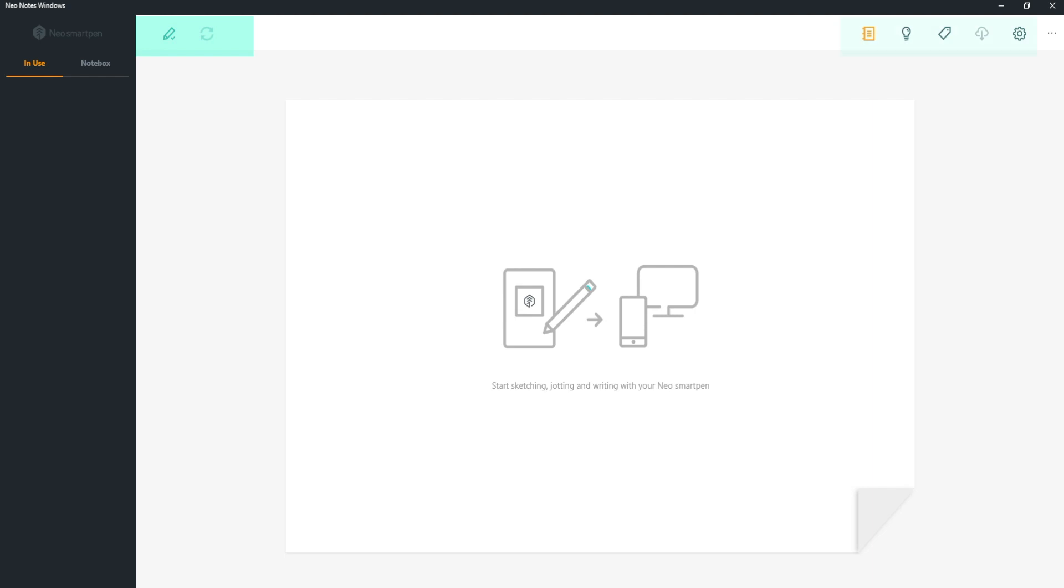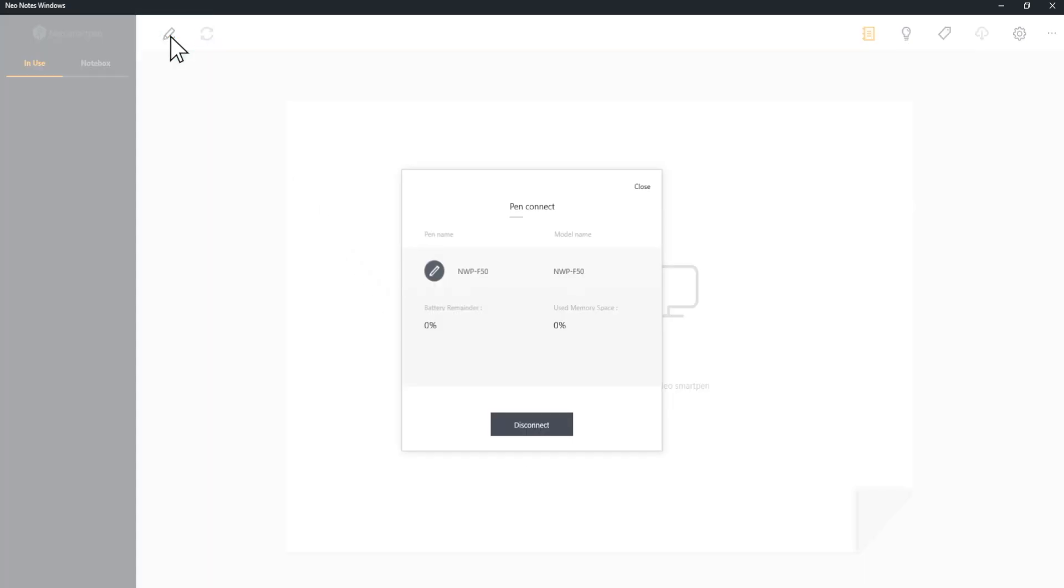You will find seven icons on the top. Let's start with the two icons on the upper left. Connect icon shows information about the pen connected to your NeoNotes.